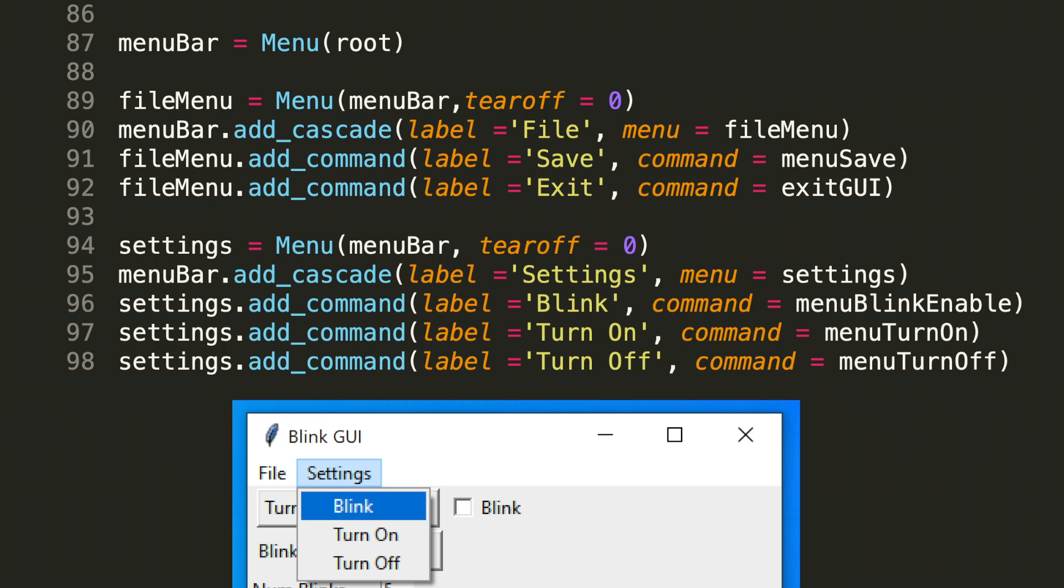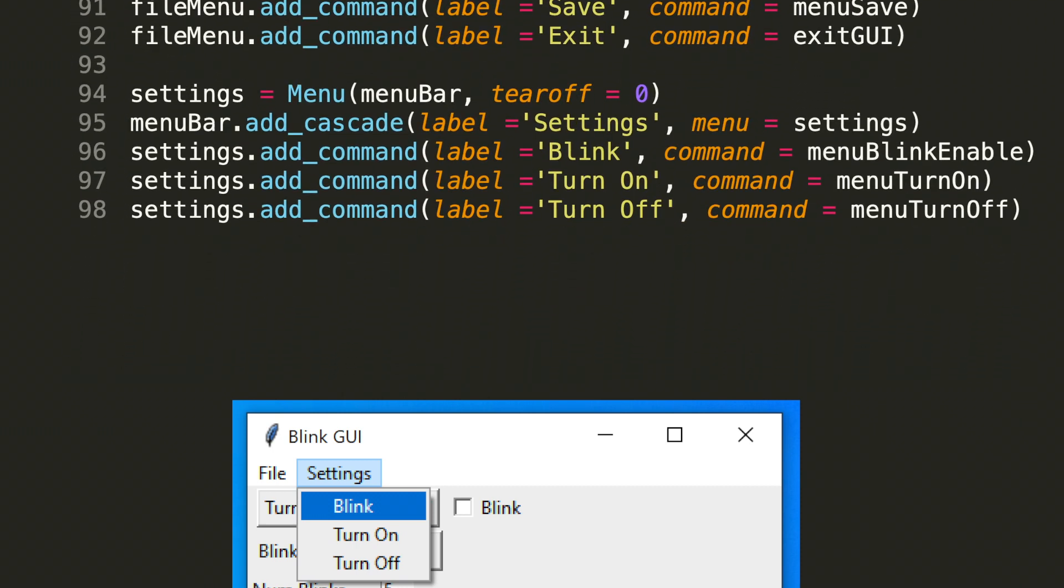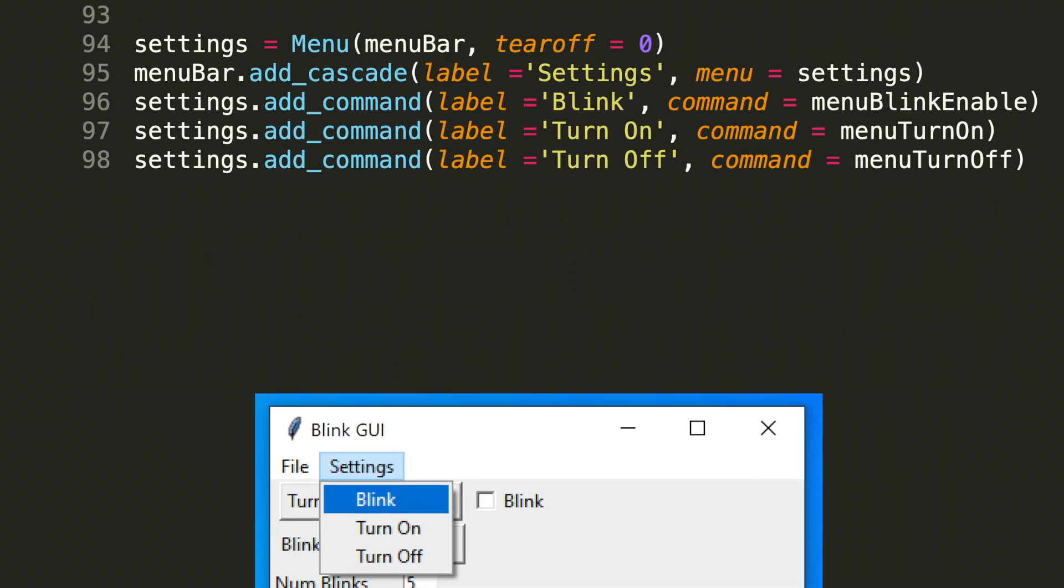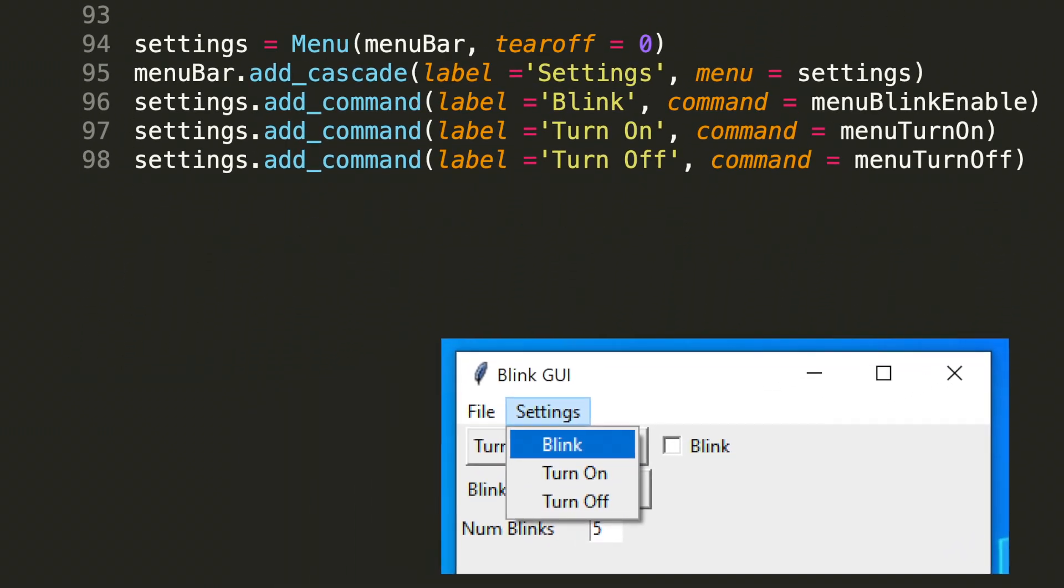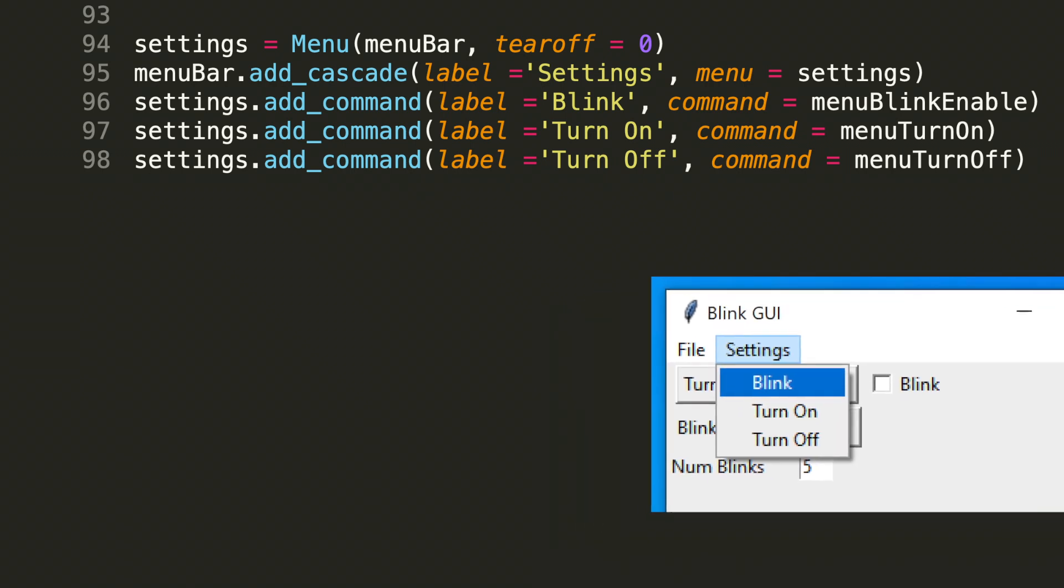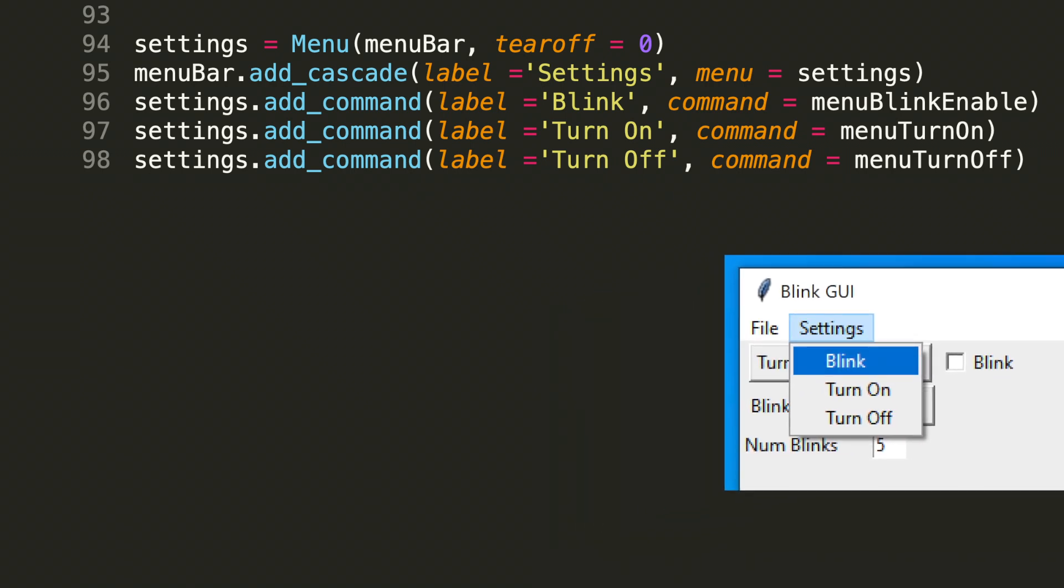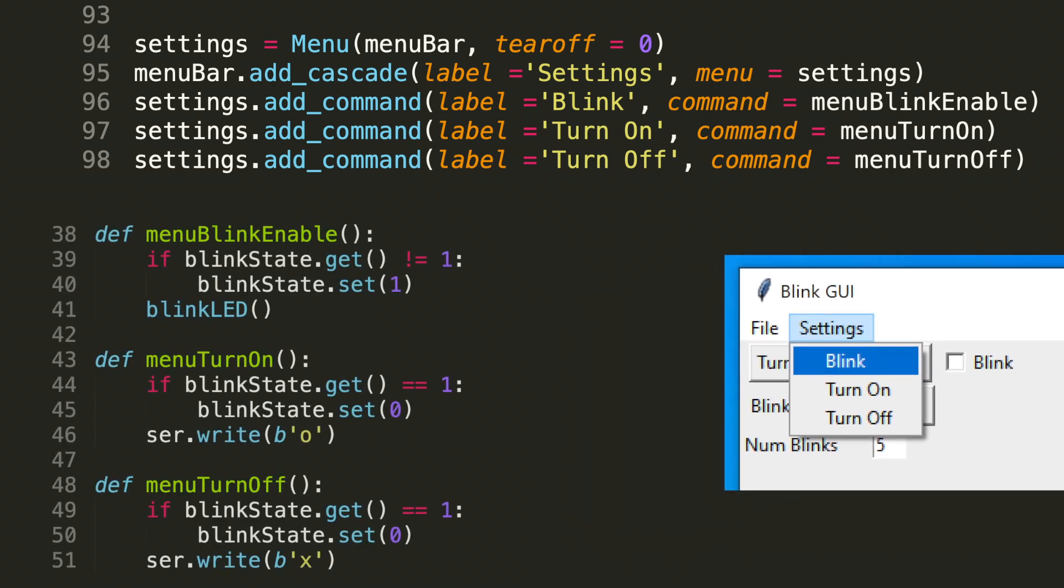Let's go ahead and add commands to this cascaded settings menu. We're going to add three commands corresponding to labels for this cascaded menu.